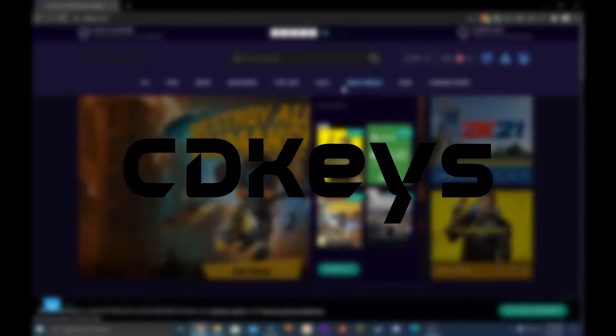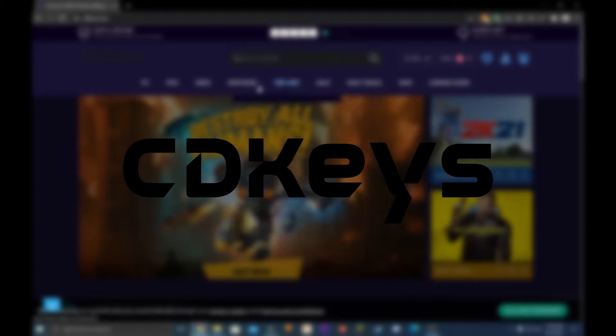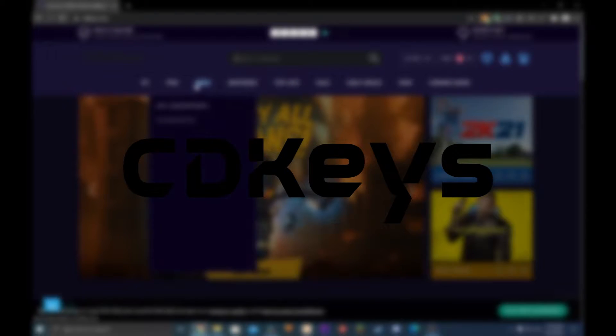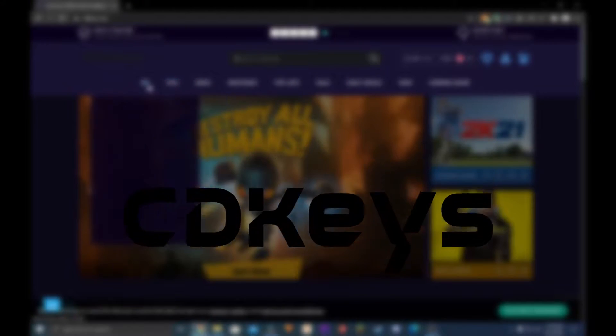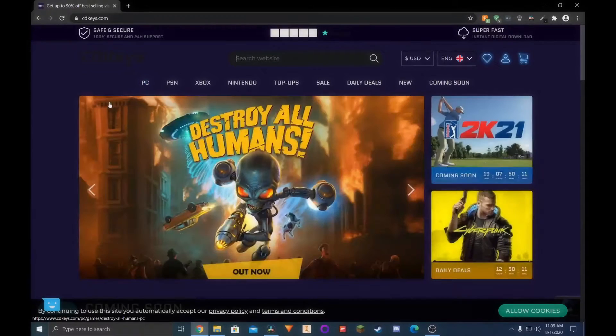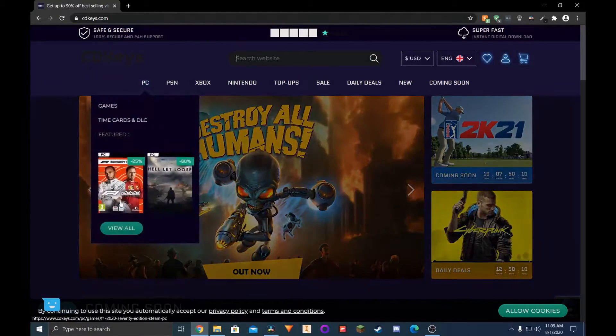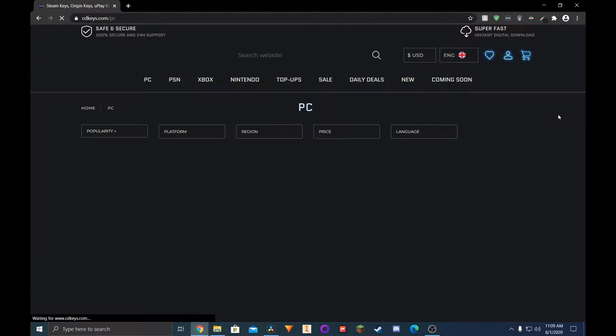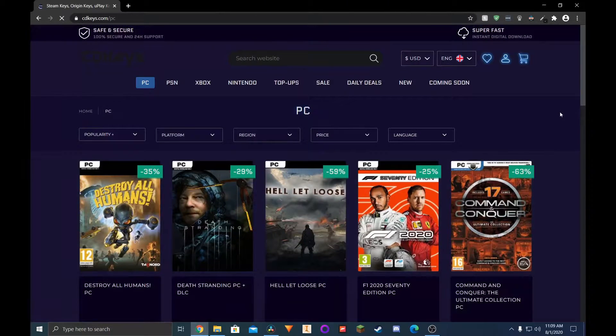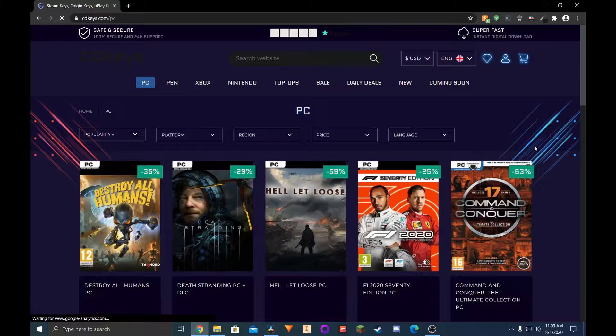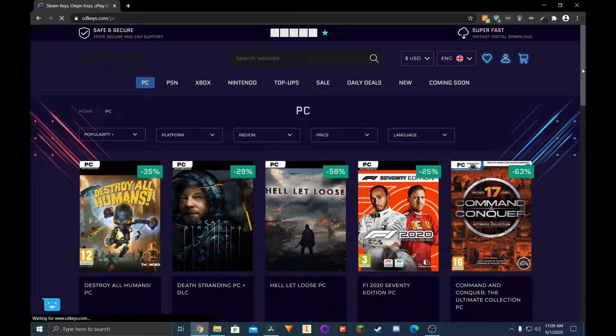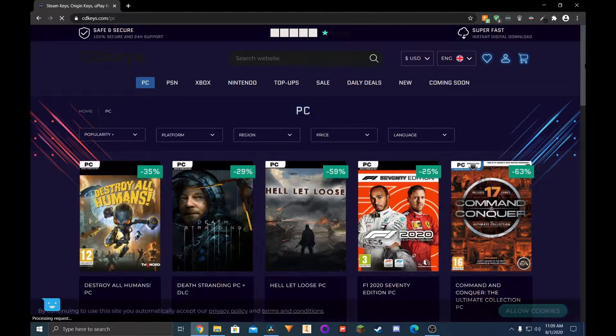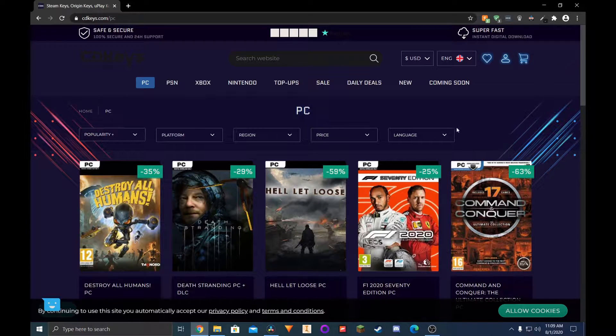CD Keys has an easy-to-navigate homepage. At the top, you can choose from what platform you want and filter for what specific launcher you want, price, region, etc. And there's of course a daily deal spot so you can see what's really popular.